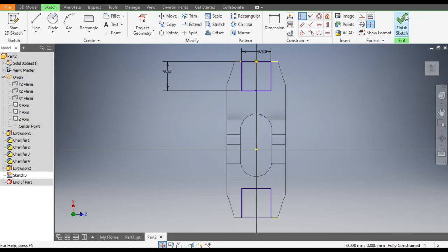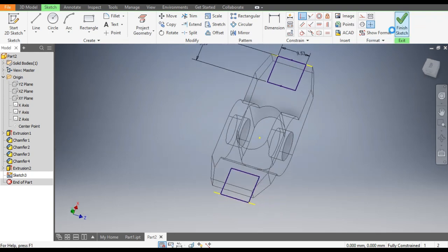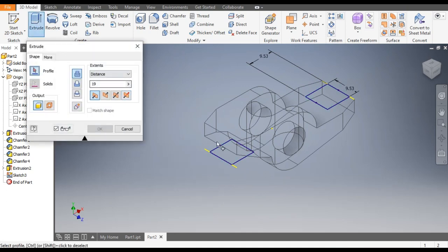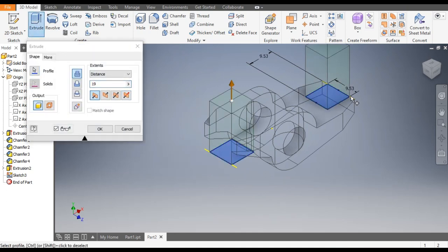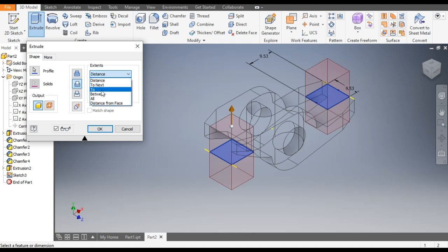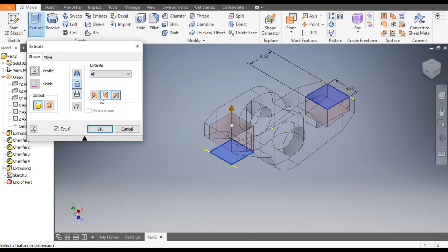Go to Finish Sketch, go to Extrude. Select this profile and this profile. Go to Symmetric and take Cut — cut of All. Click OK.